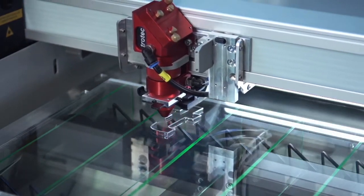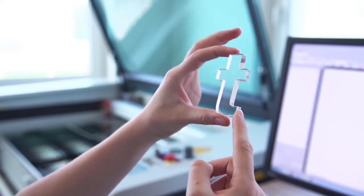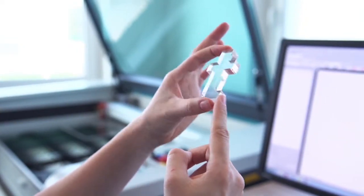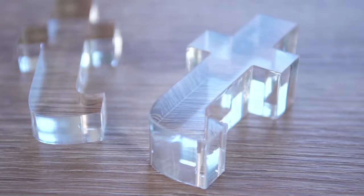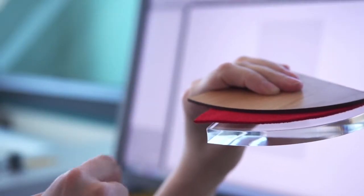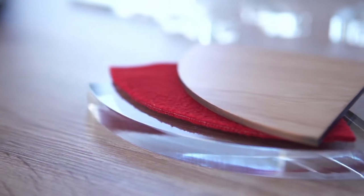Laser cutting is a thermal separation method in which many different materials can be cut efficiently, quickly and precisely and without reworking.